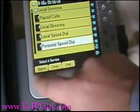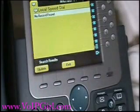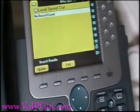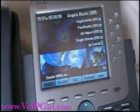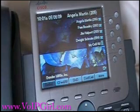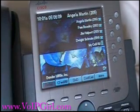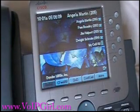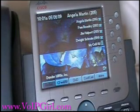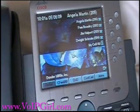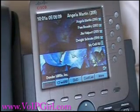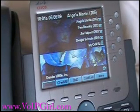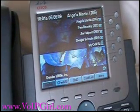Personal speed dials are speed dials that are actually set up by the user themselves. Some of you might have noticed I had to change phones to show personal speed dial. The reason for this is because on a mobility extension, even if you're signed in, your personal speed dials do not carry with you to the phone. So that is one thing to keep in mind.